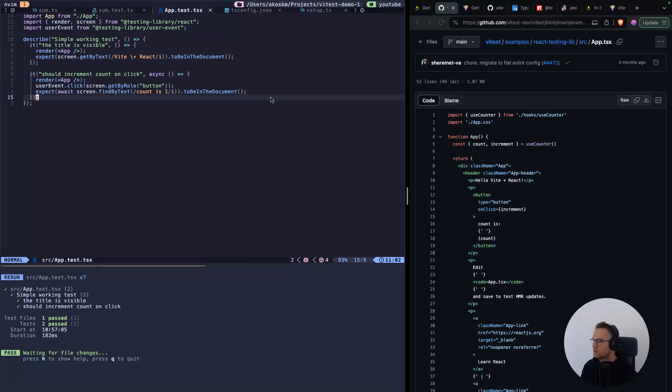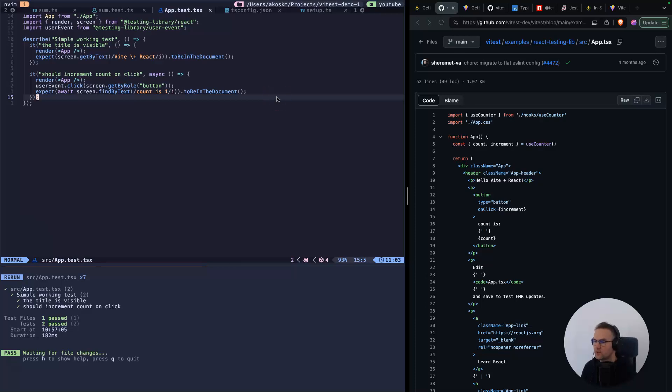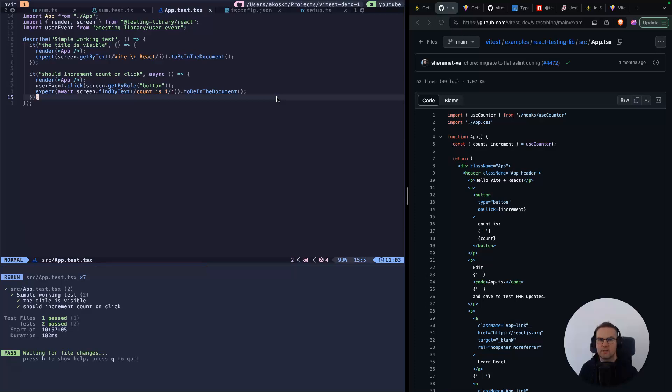With this, you just created your first tests that are doing some actual interaction with the component using testing library and Vitest. Let me know in the comments which is your favorite testing framework, if you've heard about Vitest or this is the first time, or maybe you prefer Jest. Thanks for watching and see you in the next one.